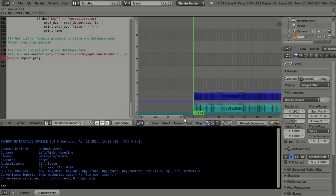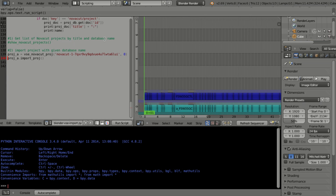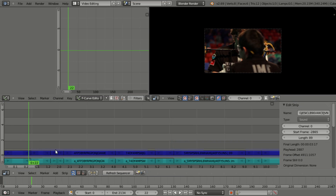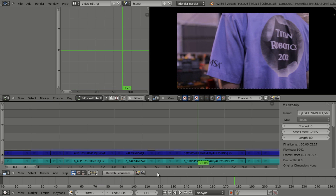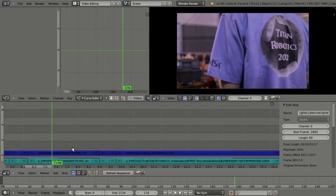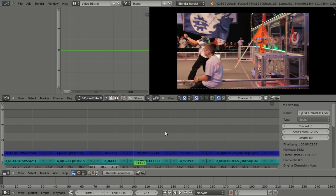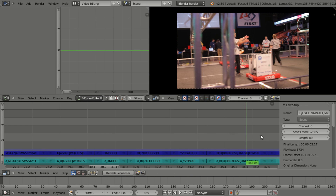And here we are. So this is a Novacut edit that has been imported. If we go to the video editor here, we'll see a project that I've been working on in Novacut. It's all nicely imported, and now we can do some various color corrections, sound editing, and so forth.